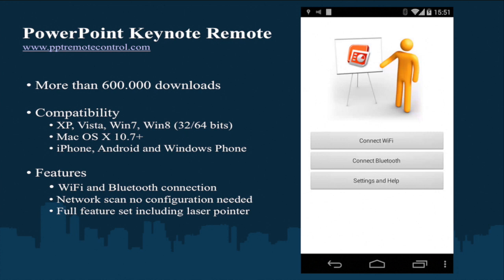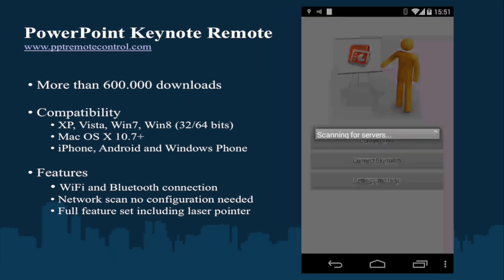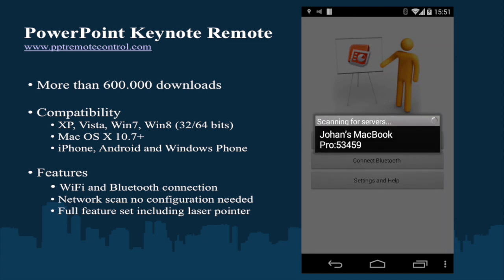Powerpoint Keynote Remote is an Android presenter for Windows and Mac with connections over Bluetooth and Wi-Fi. Wi-Fi network scan will find the computer server automatically.